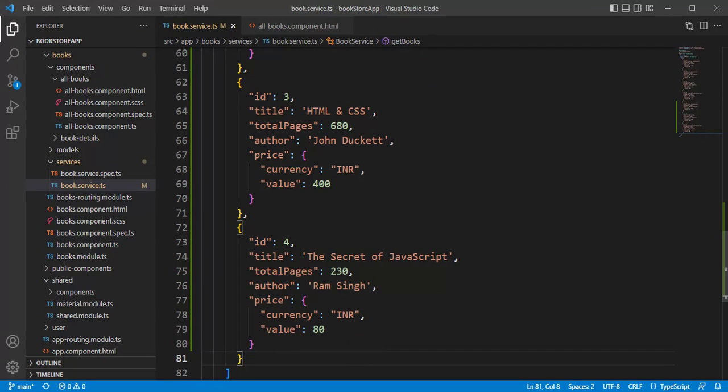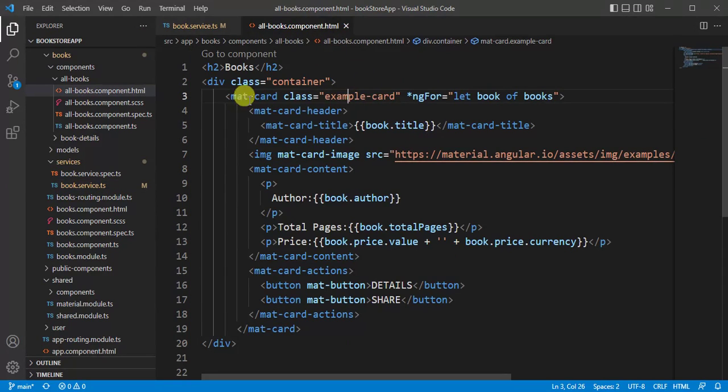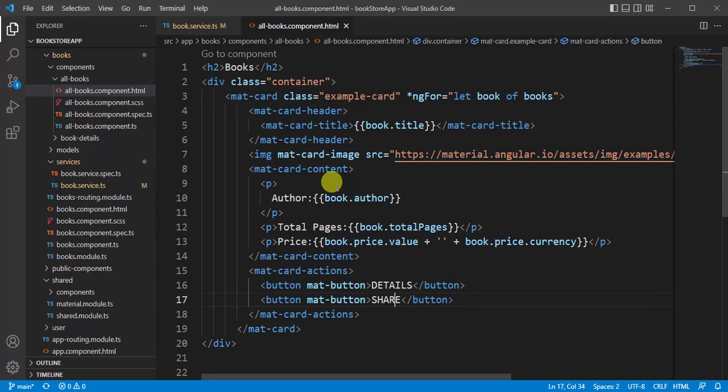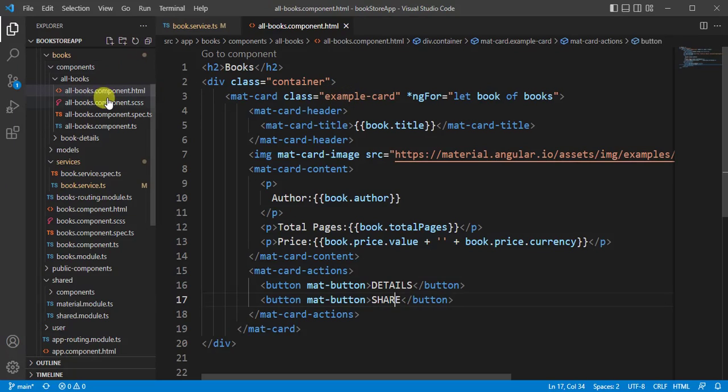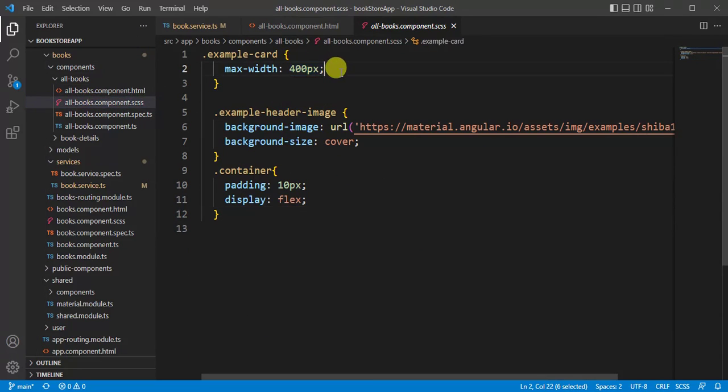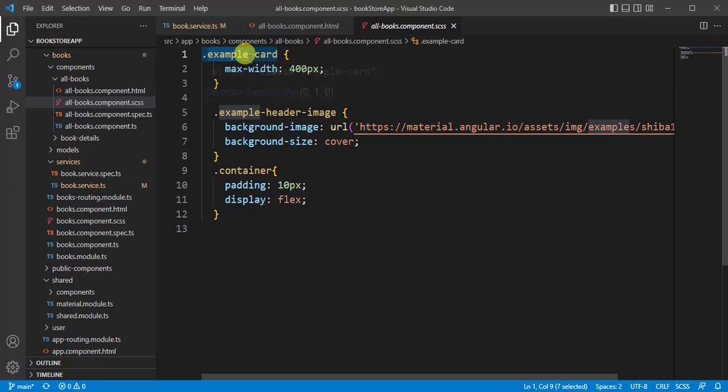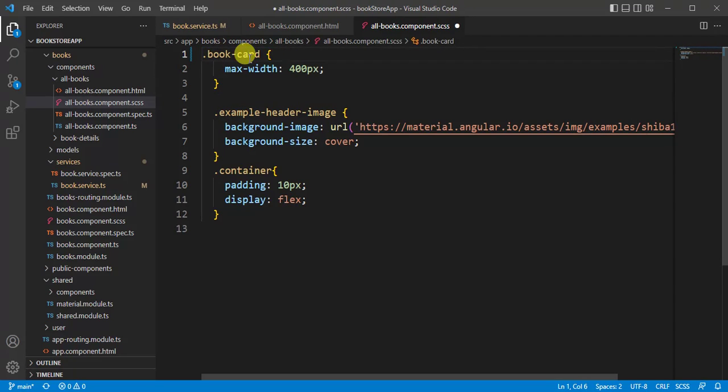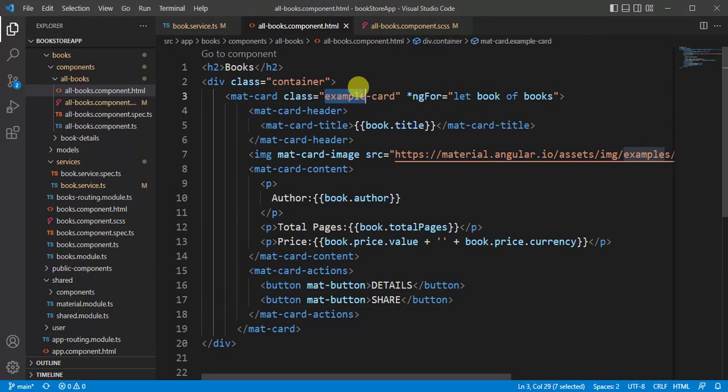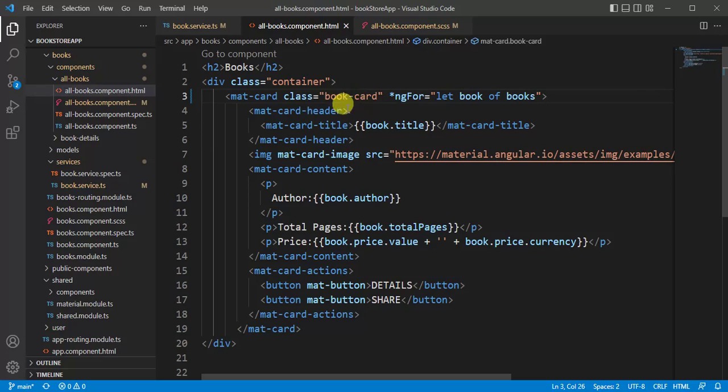In this HTML file, we have written this code to display the card. We are using this Angular Material Card. Here we have this class 'example-card'. Now let's open the corresponding SCSS file. This is the maximum width for this card. Let's modify this class name. Let's say 'book-card' and let's update this name in the HTML file also and save the changes.